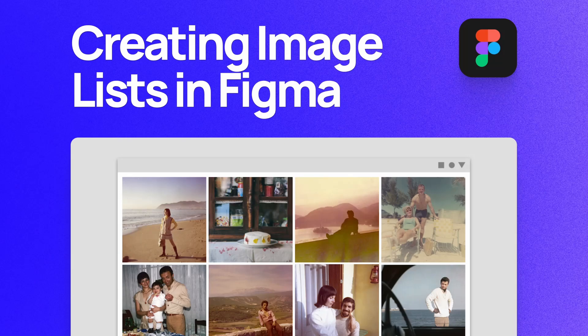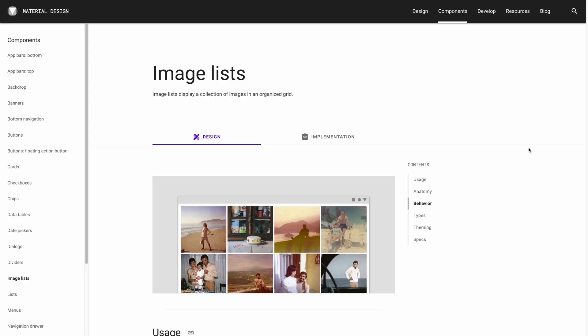What's up everyone, my name is Soren Iverson. I'm a product designer at Cash App, and today I'm going to show you how to create image lists in Figma in accordance with Google's material design guidelines.